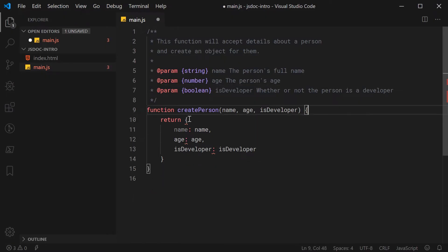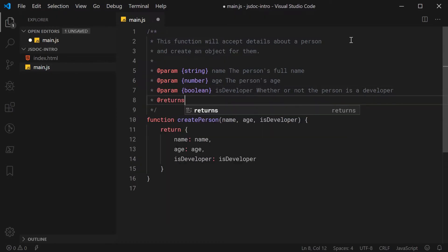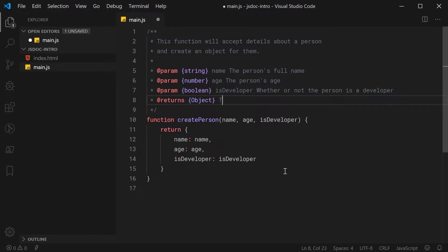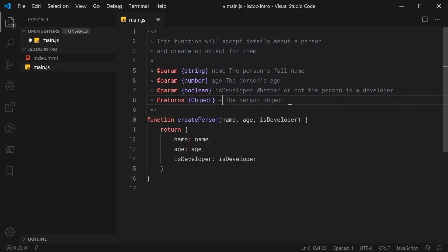Let's move on now to another annotation, and that is going to be for the return type. So down here, we're going to say @returns, and we're going to use a very similar syntax — inside curly braces, we're going to say object, and we're going to say as a description: the person object. So quite straightforward — it's going to be your type inside here followed by a description. Also, if you don't want to use this style for descriptions, you can put a dash, and that is perfectly fine.